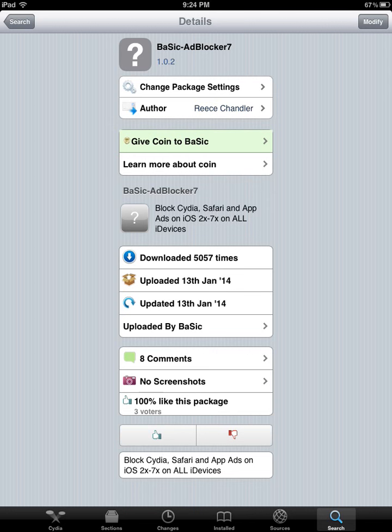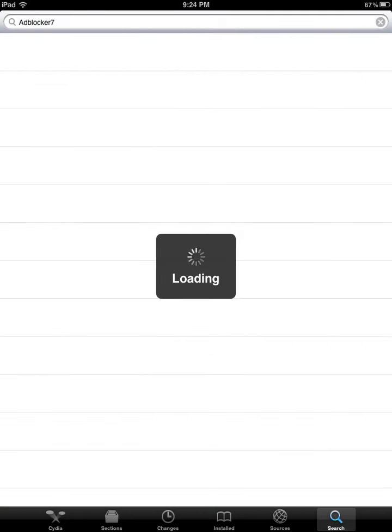Once we have the repo installed, let's search for the app. Go ahead and click the Search button, and we're going to look for the app AdBlocker7.